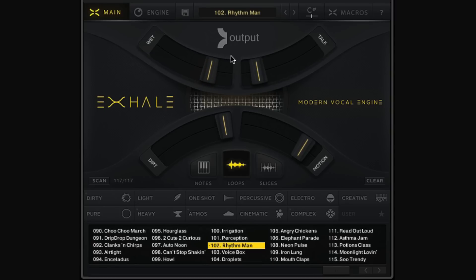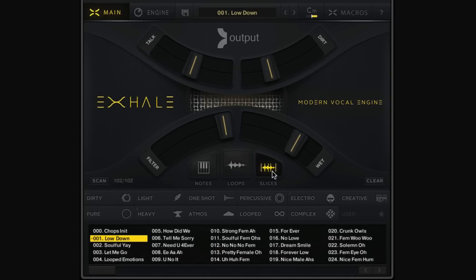Let's move over to Slices mode. Slices mode works similarly to Loops mode in that there are 13 different sounds available, each mapped to notes C2 through C3, but the difference is in how the sounds are generated. In Slices mode, one initial sample has been sliced up into lots of different bits. You can play them individually, hold them down for loop sections, or play them in an MPC style for fun, glitchy, creative results.